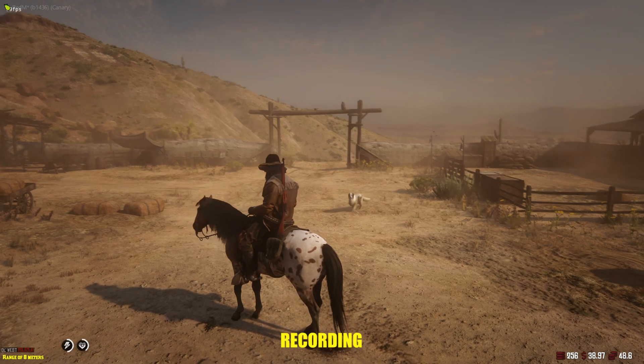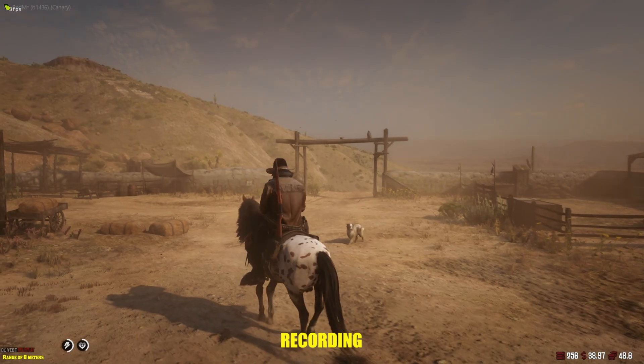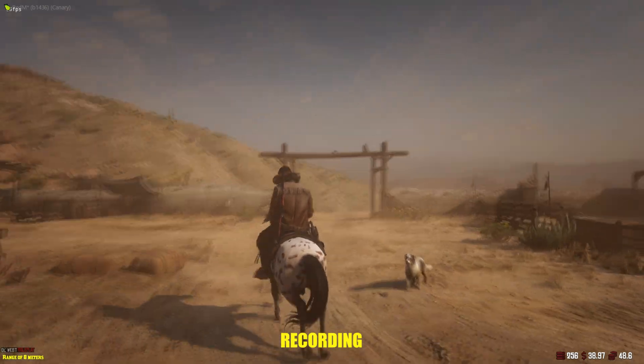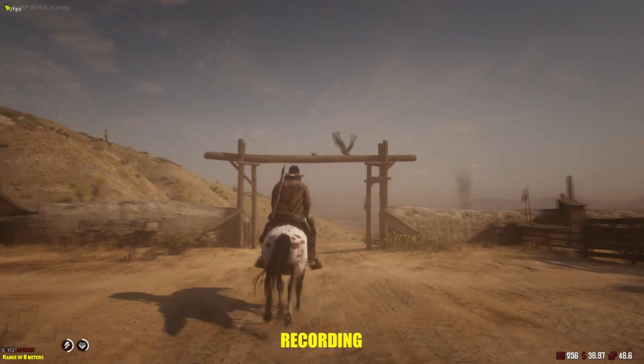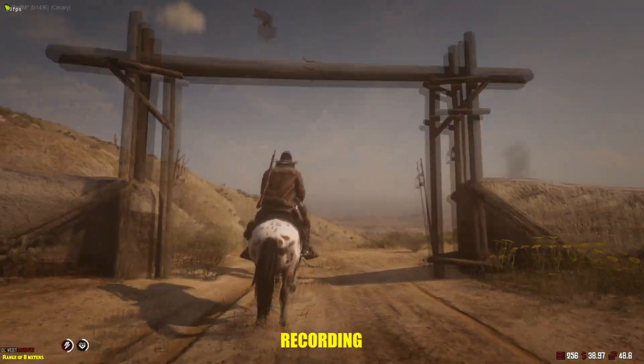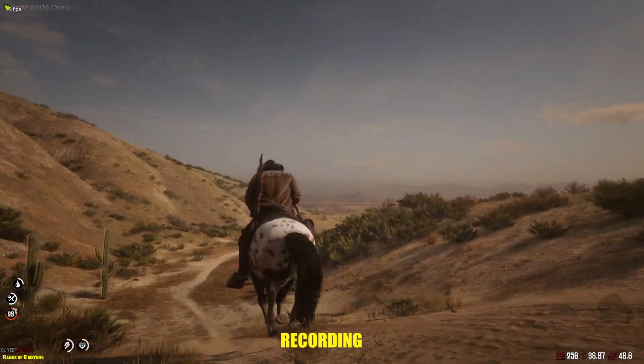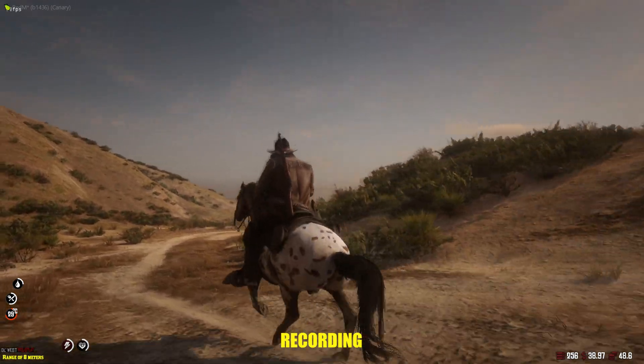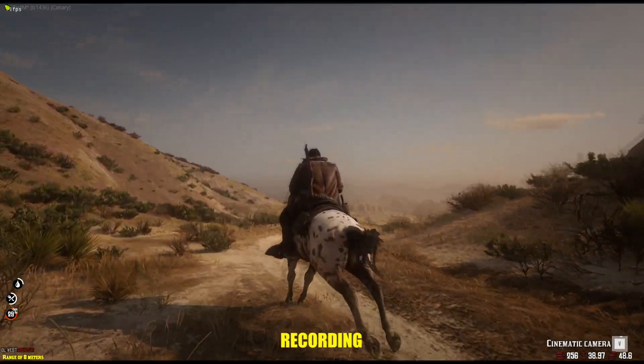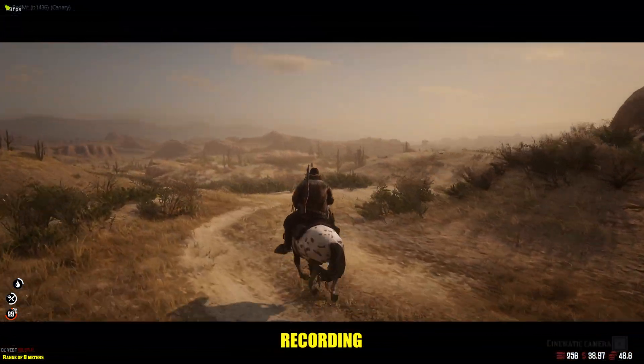Now we're gonna test the game to see how the recording works on its own, and after that we're gonna try streaming and recording at the same time.